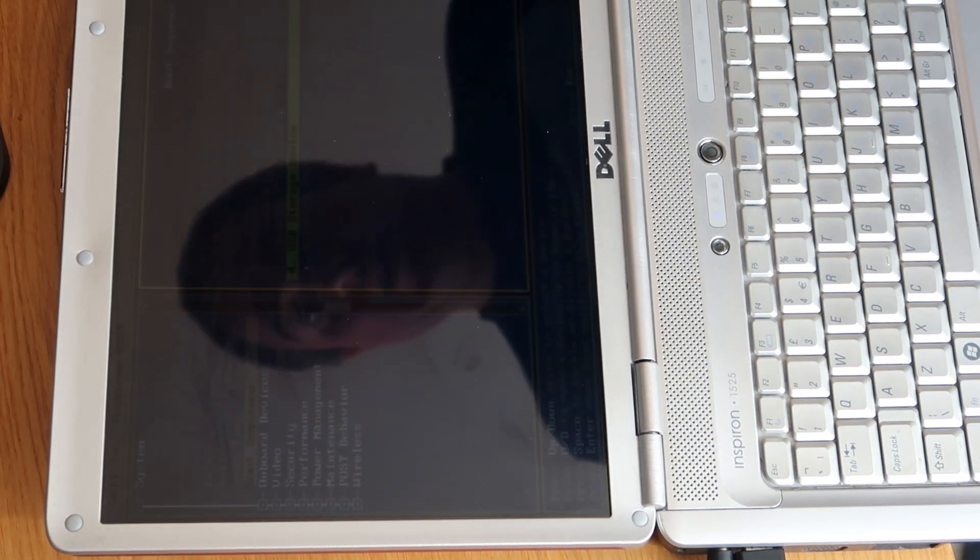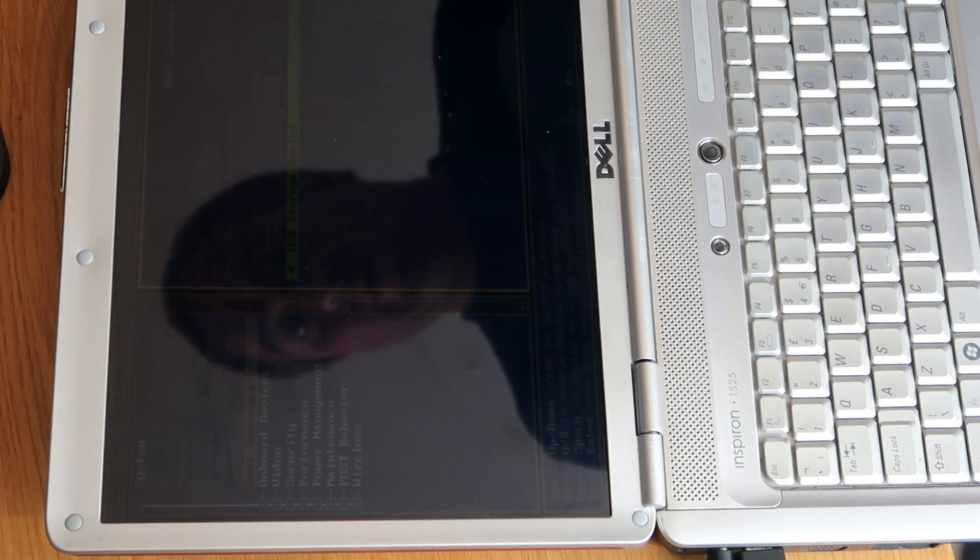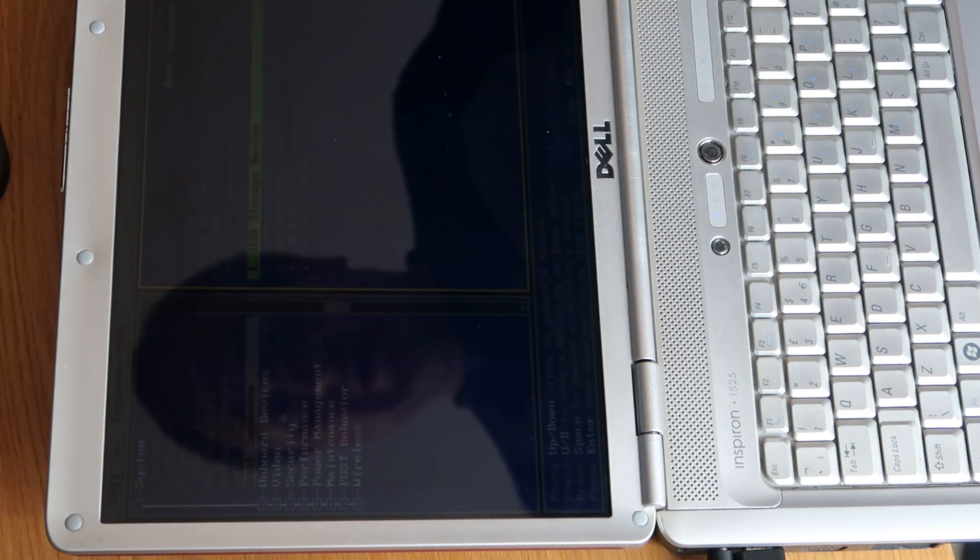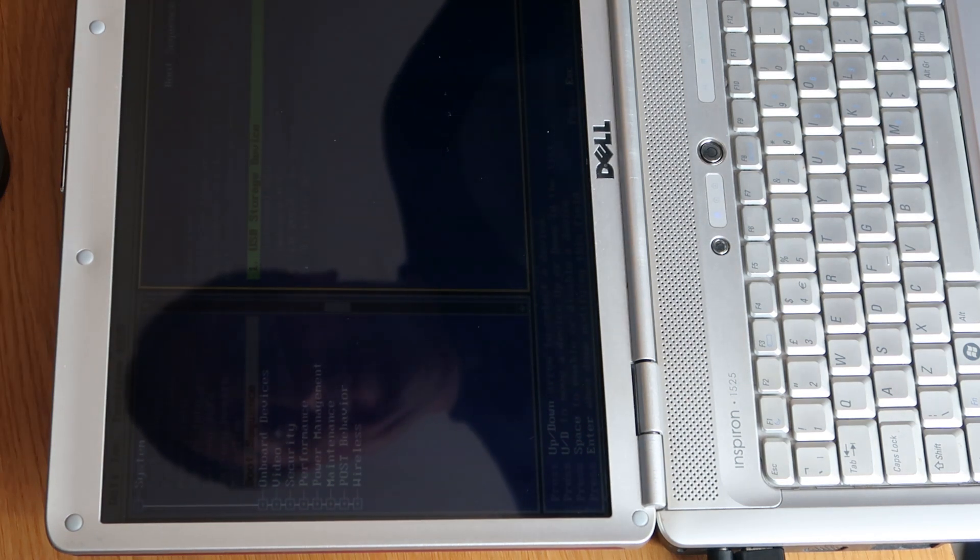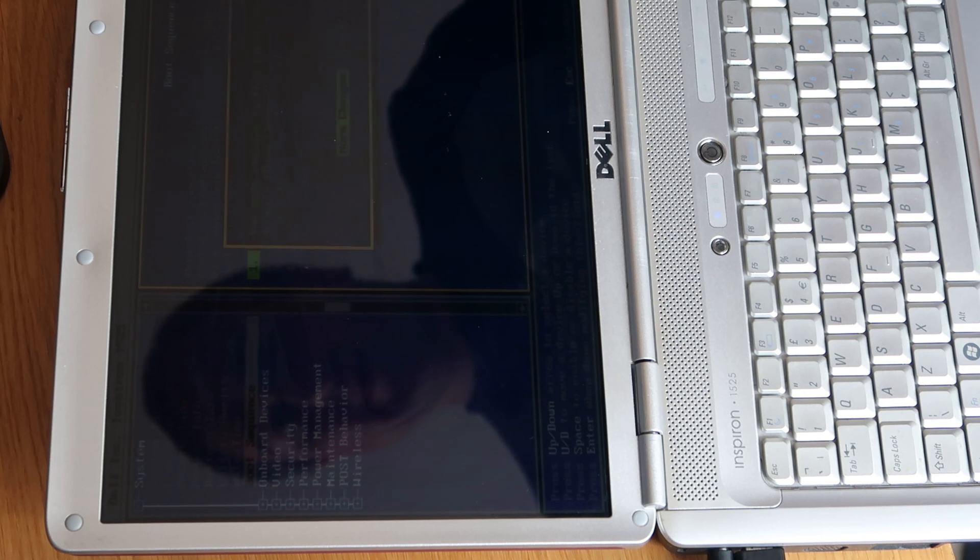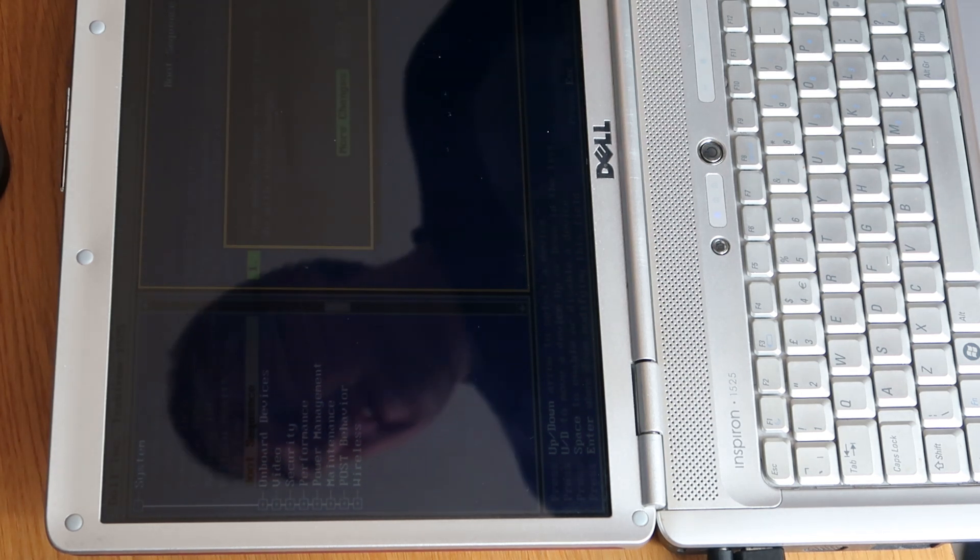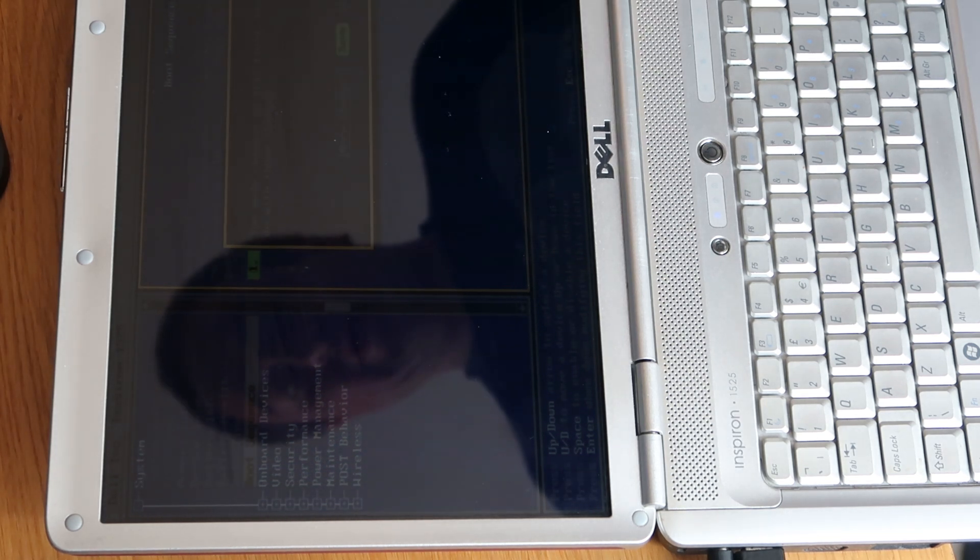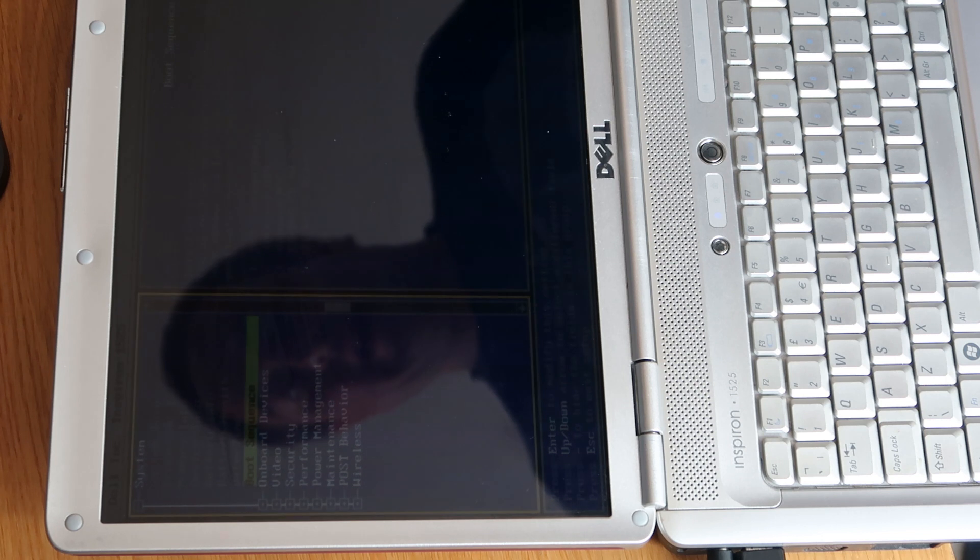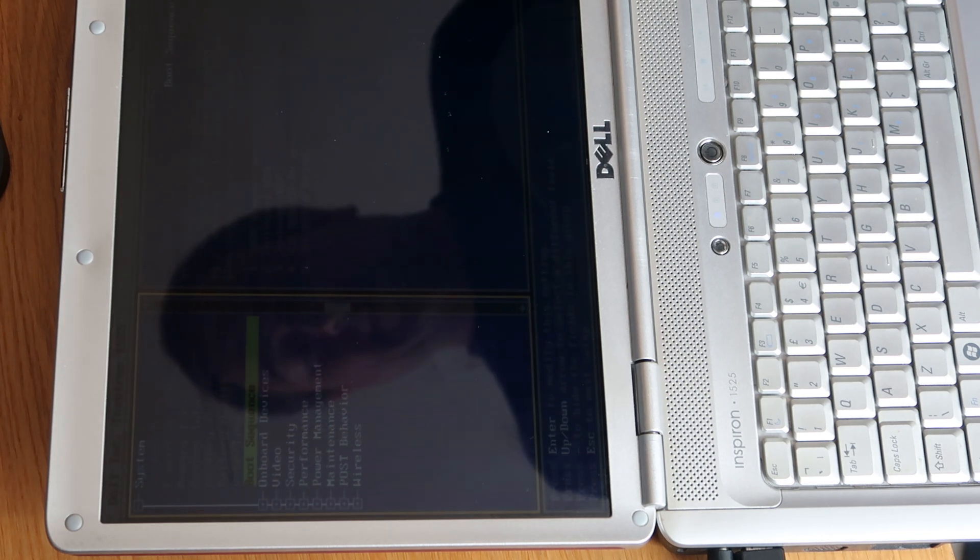We want to select USB storage device. Press U and we'll move it to the top of the list. And then what we'll do is press escape and that will ask you if you want to save and you just press the right arrow key and select save.